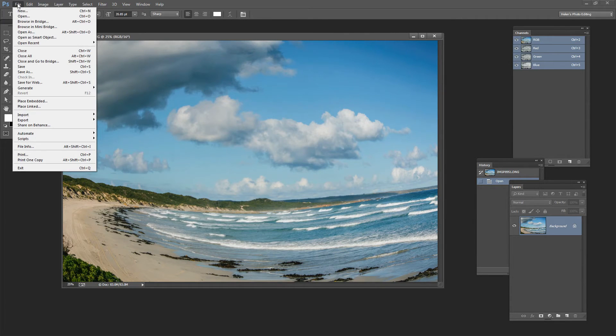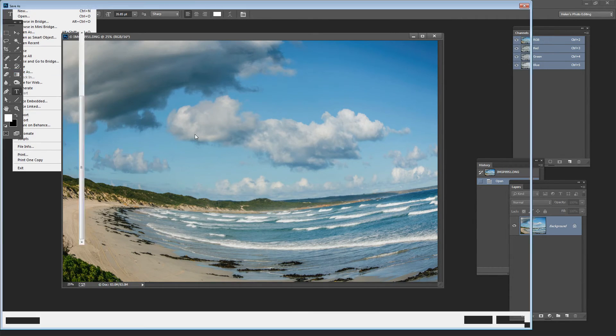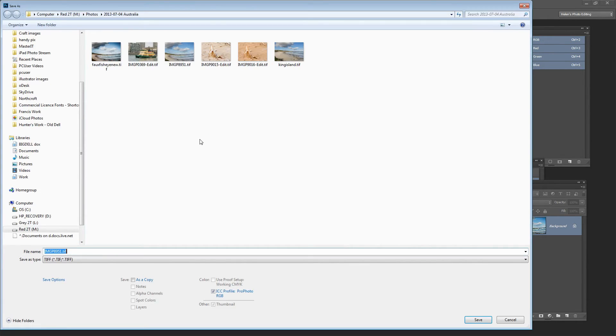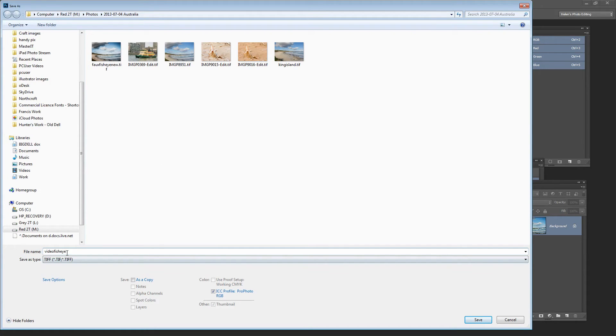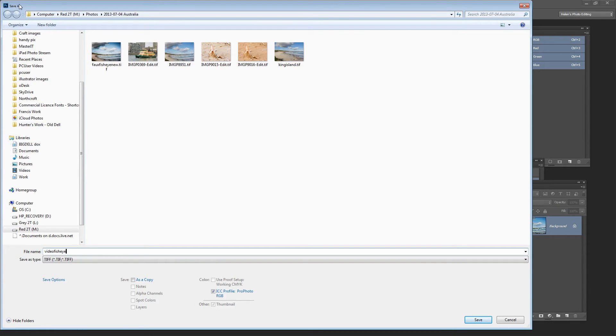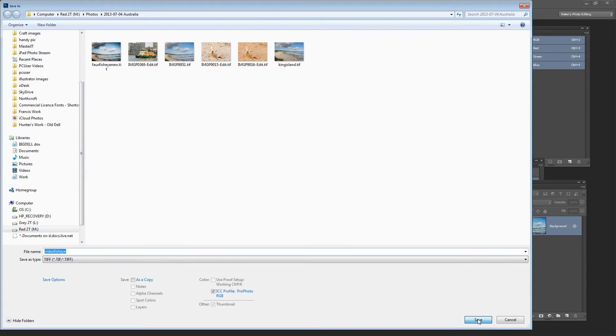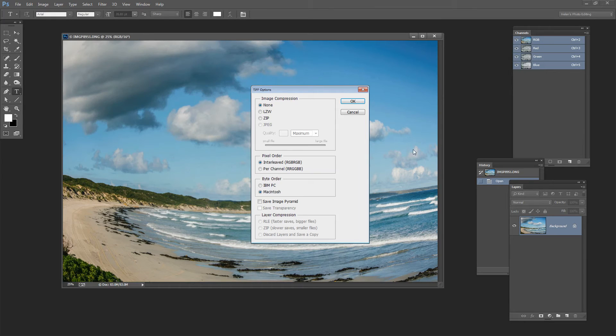We're going to choose File and then Save As. And I'm going to call this Video Fish Eye because I've got a few of these and I want to make sure that we can find this one later on. So I'm choosing Video Fish Eye and I'm using Save As out of Photoshop, the very thing that we should not be using. And I'm going to click Save and then OK.